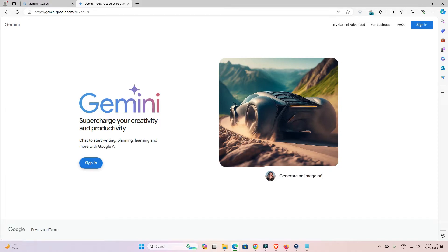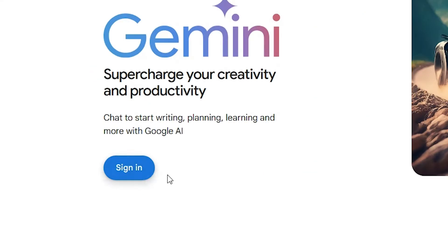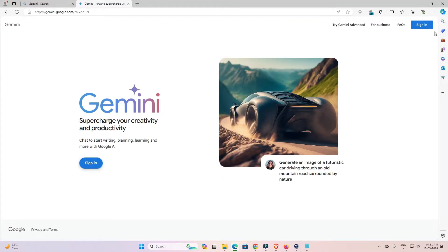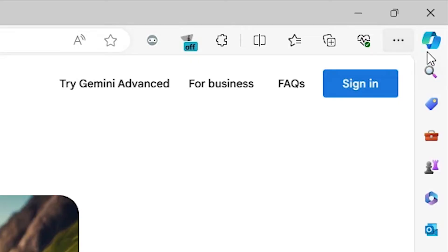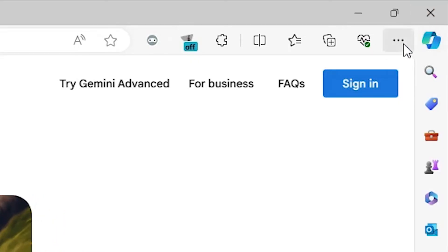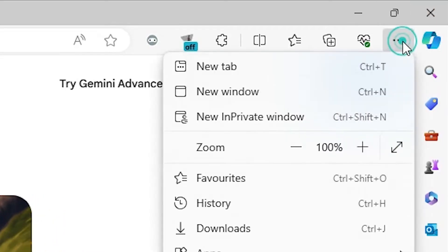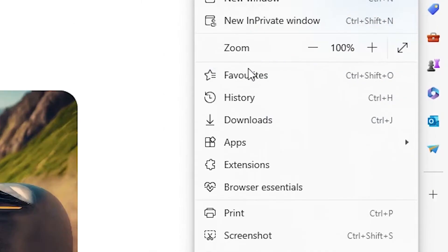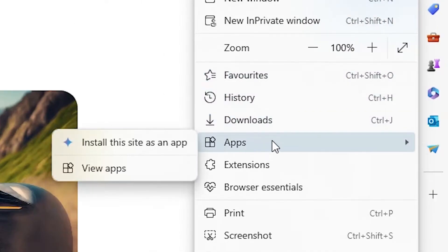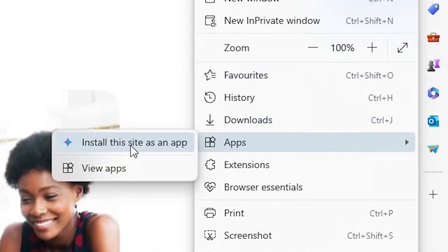Here we find the Gemini app. If you want to sign in, you can do so here. Now go to the top of Microsoft Edge and find the three dots. Click on the three dots, scroll down, and find Apps. Go to Apps.